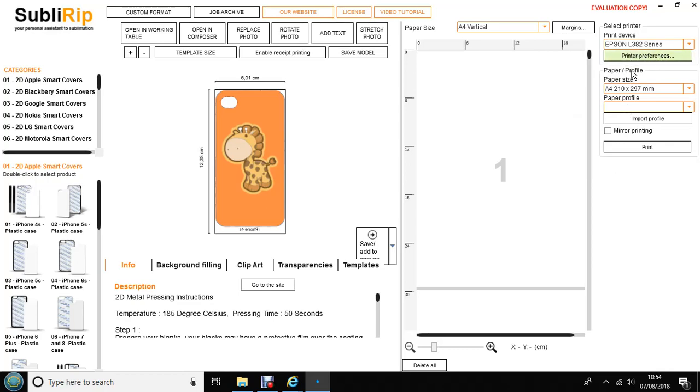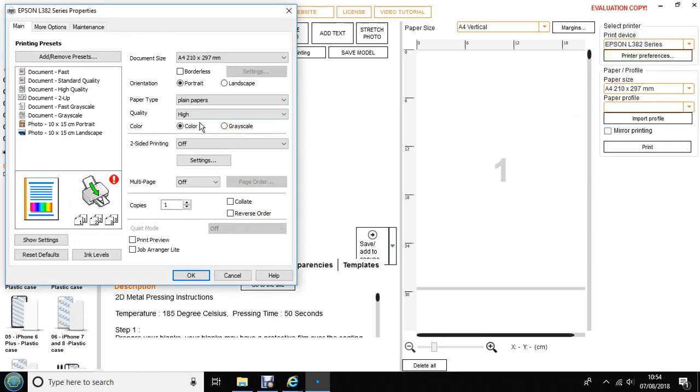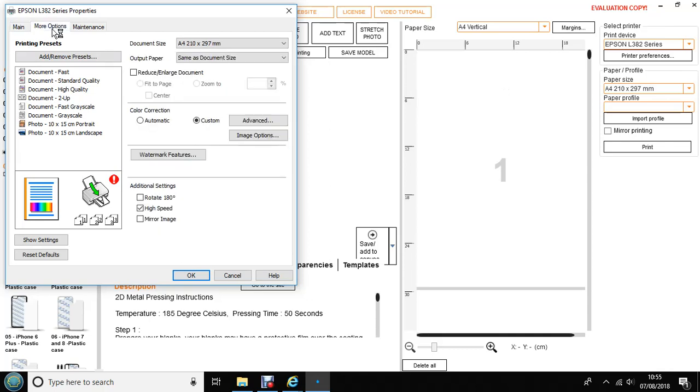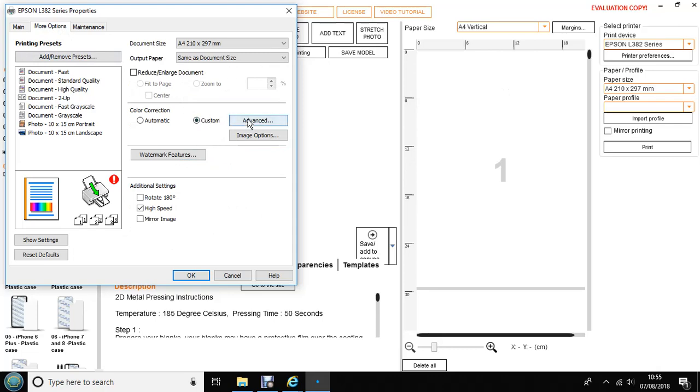Here you can check your printing preferences. You should have plain papers, high quality and no colour adjustment selected.